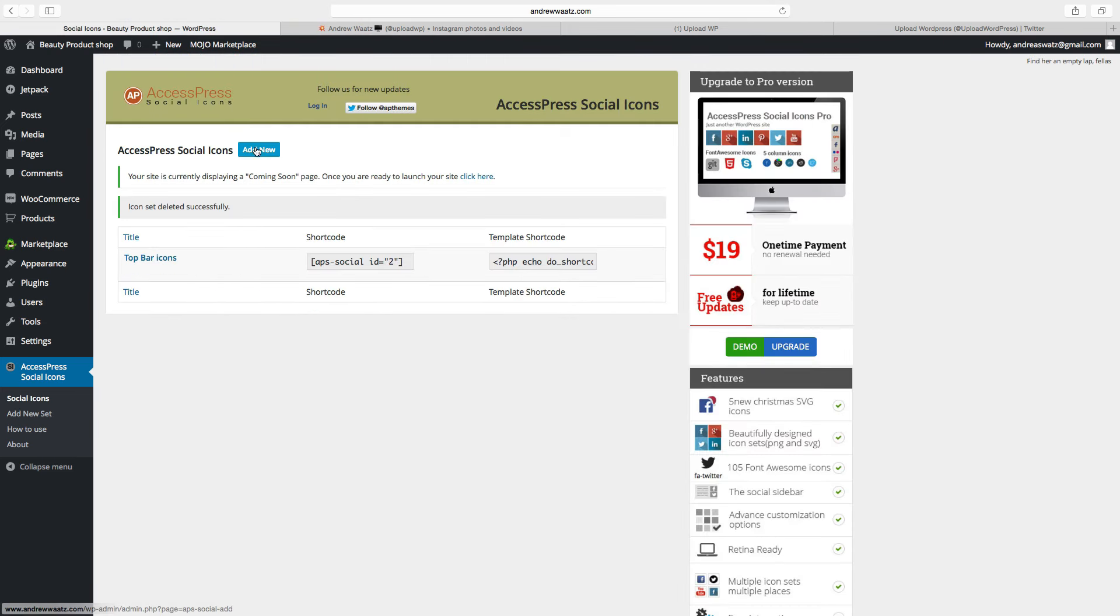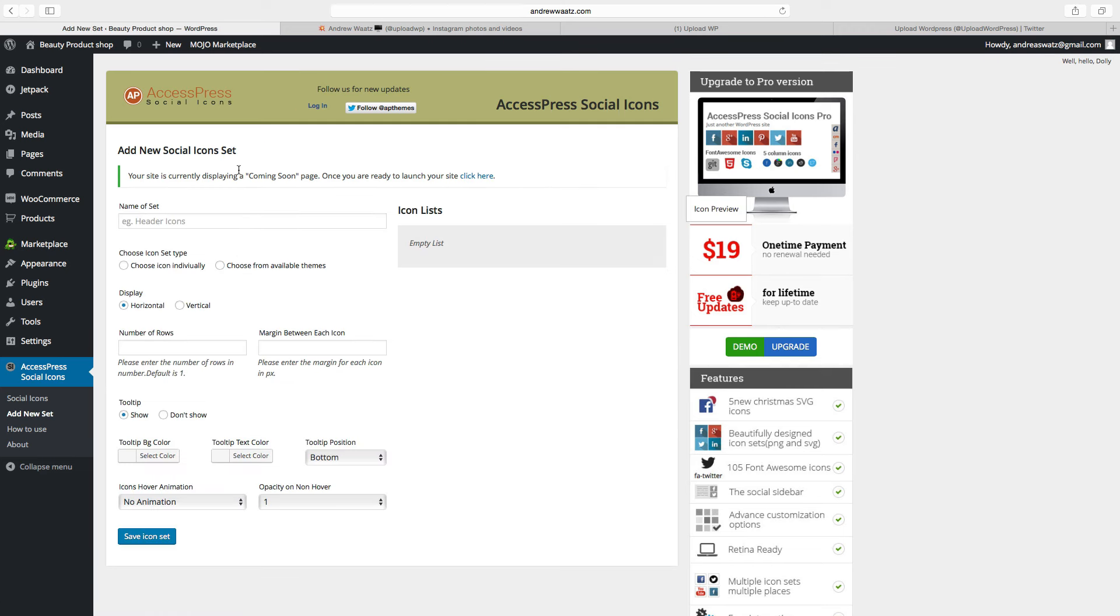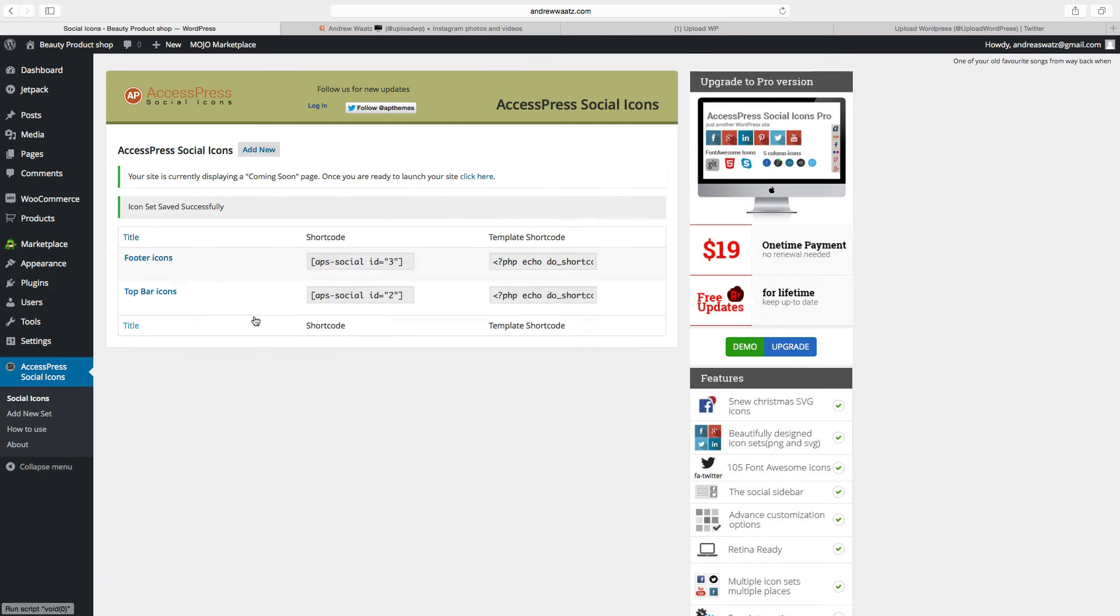Then you can add a new one for the footer, just do the same thing. Okay, so now I have set up the footer icons as well.